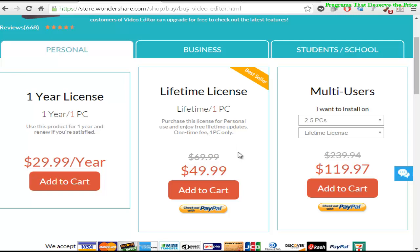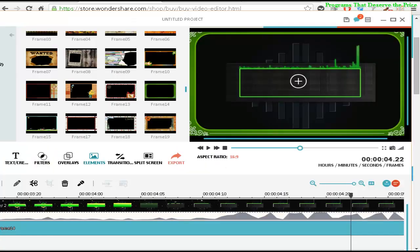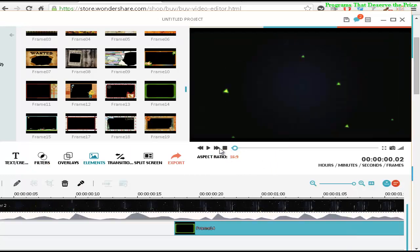Which is great. It is an acceptable price. That's why this software is here on Programs That Deserve the Price. So I hope you enjoyed, and thanks, and see you in the next video.